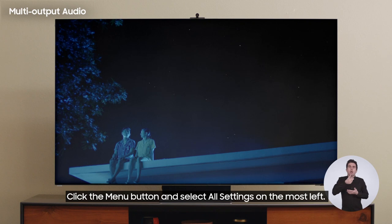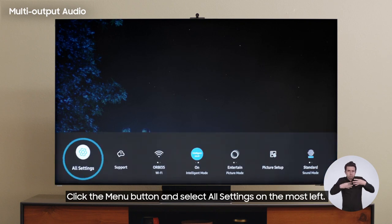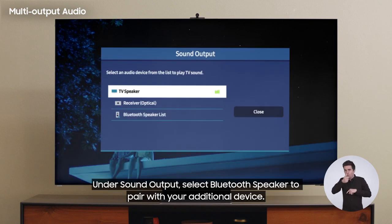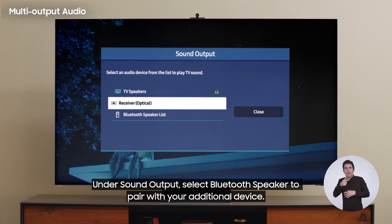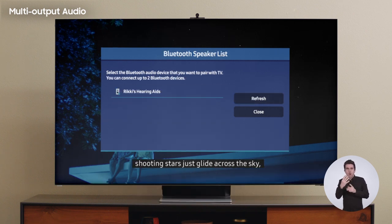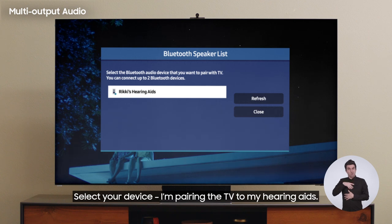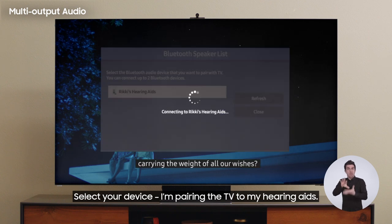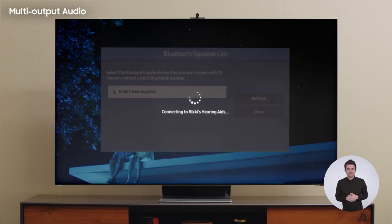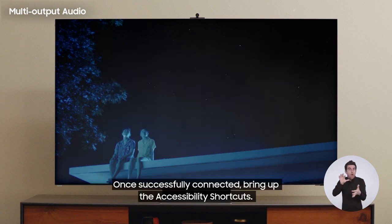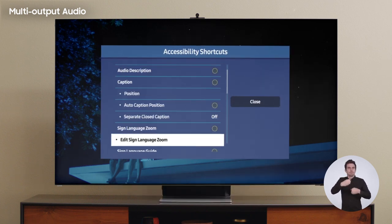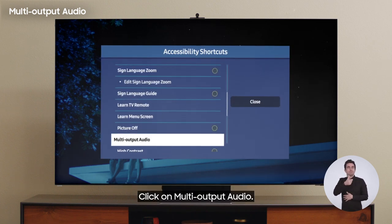Click the menu button and select all settings on the most left. Under sound output, select Bluetooth speaker to pair with your additional device. Select your device — I'm pairing the TV to my hearing aids. Once successfully connected, bring up the accessibility shortcuts and click on multi output audio.